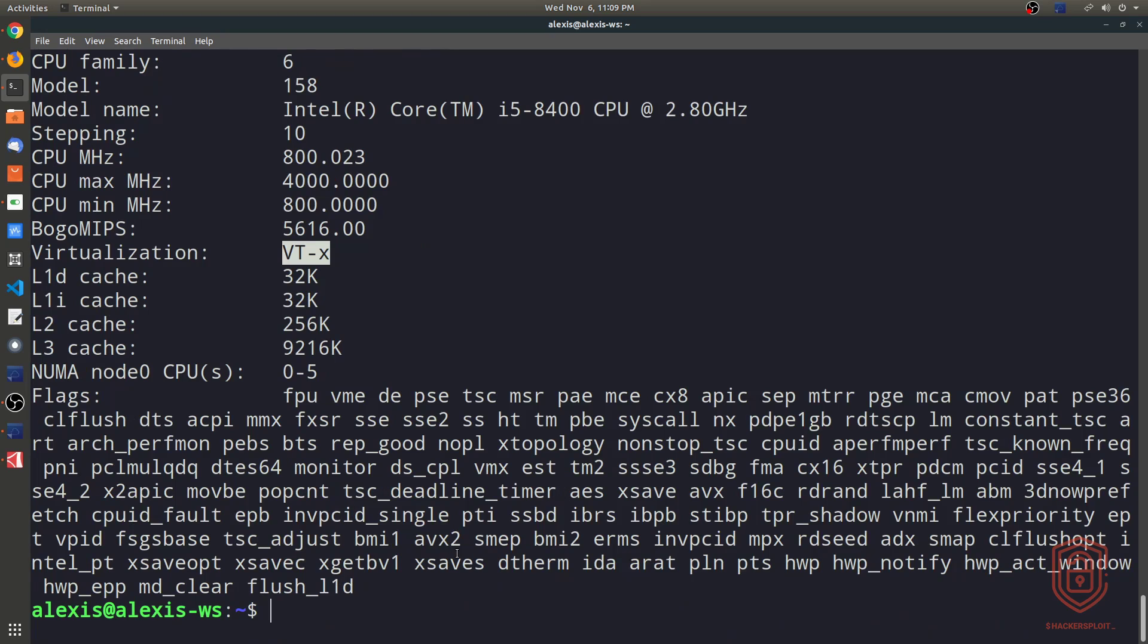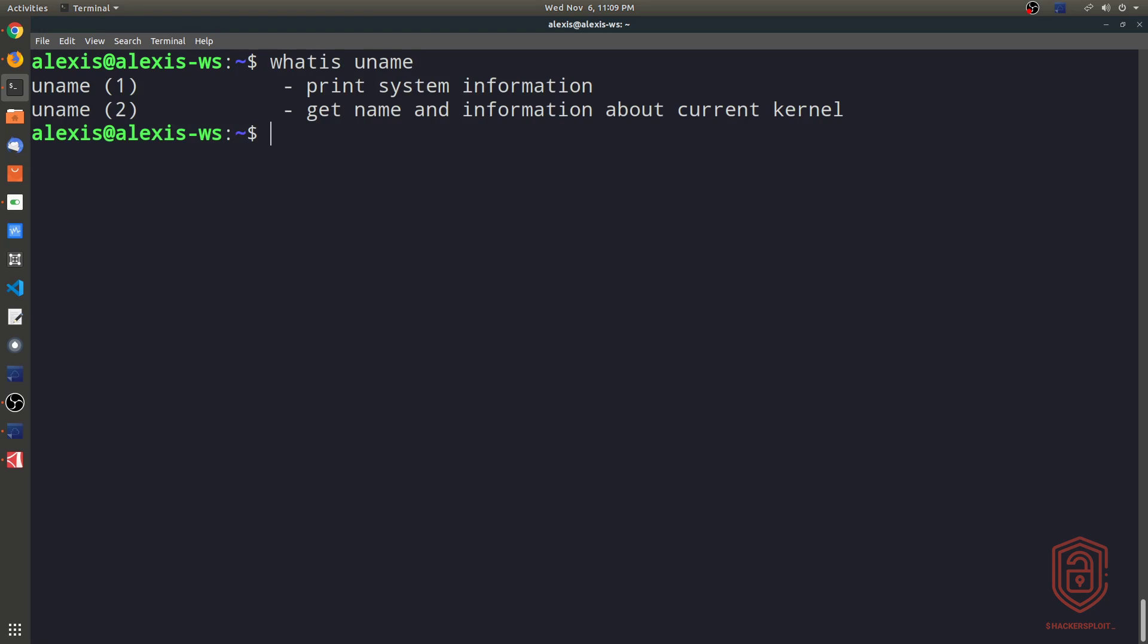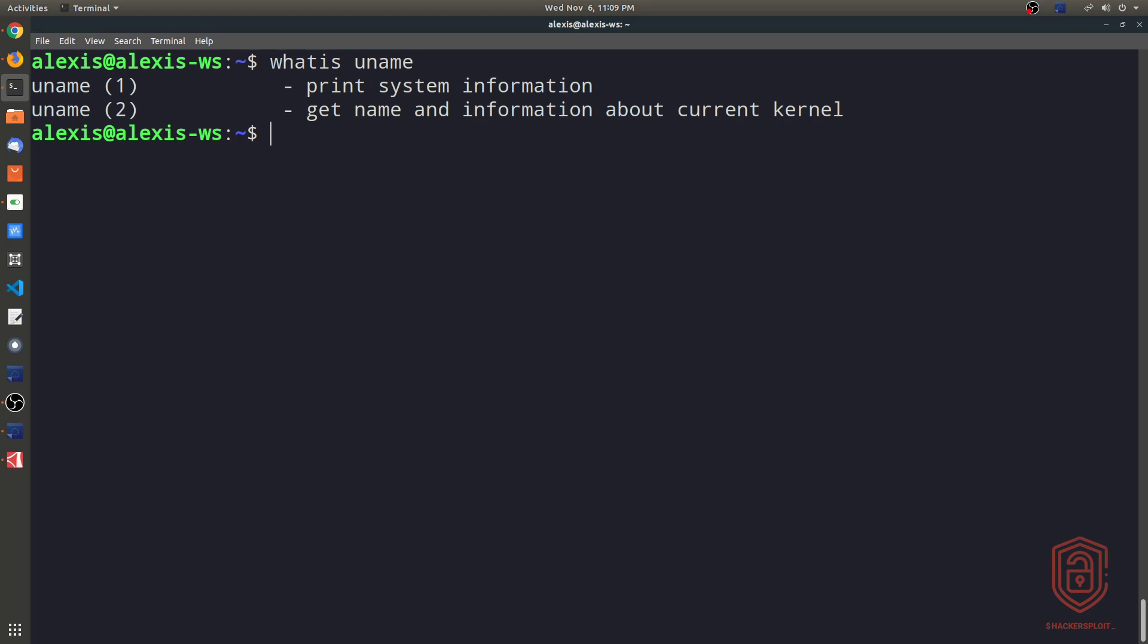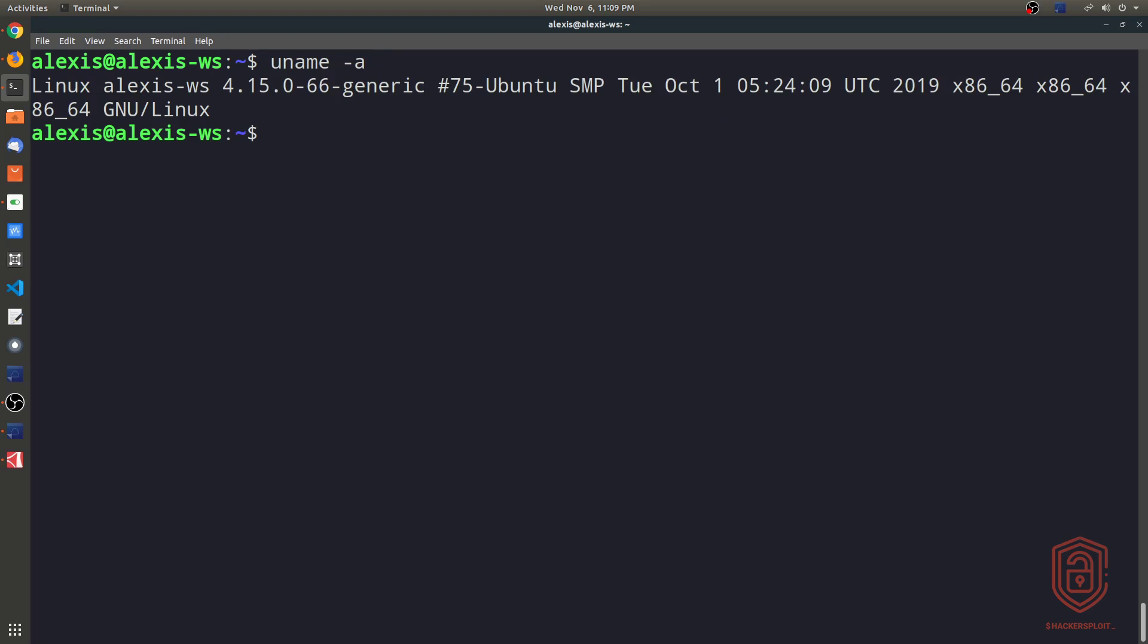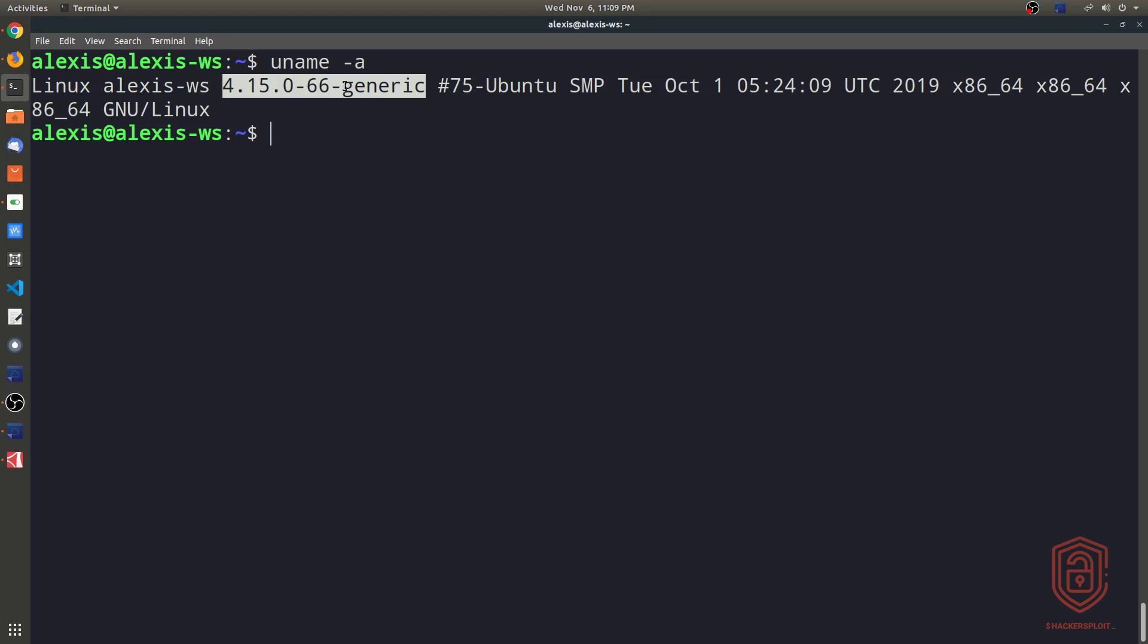All right, so now that we've taken a look at enumerating CPU information, let's take a look at enumerating kernel information, which is done using the uname command or utility, which essentially stands for UNIX name. So again, if we just type in whatis uname here, you can see it prints system information and gets the name and information about the current kernel. So using it is very simple. So if we type in uname -a, that displays all information. So again, it gives you information like your hostname, the current Linux kernel that's installed and currently running, and then you have the instruction set here.